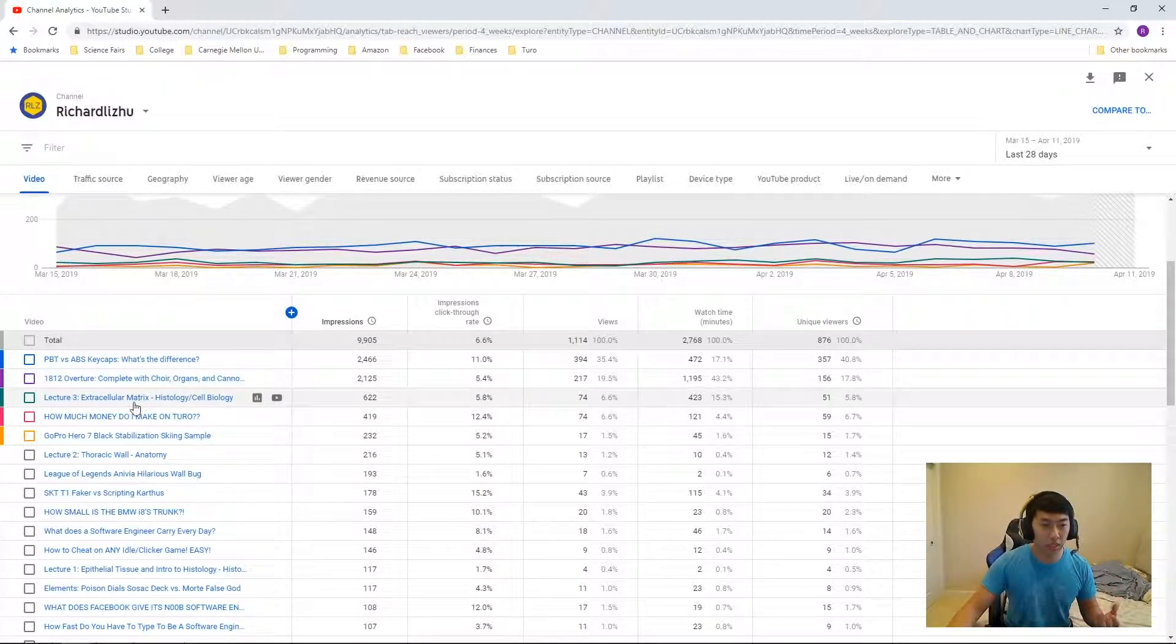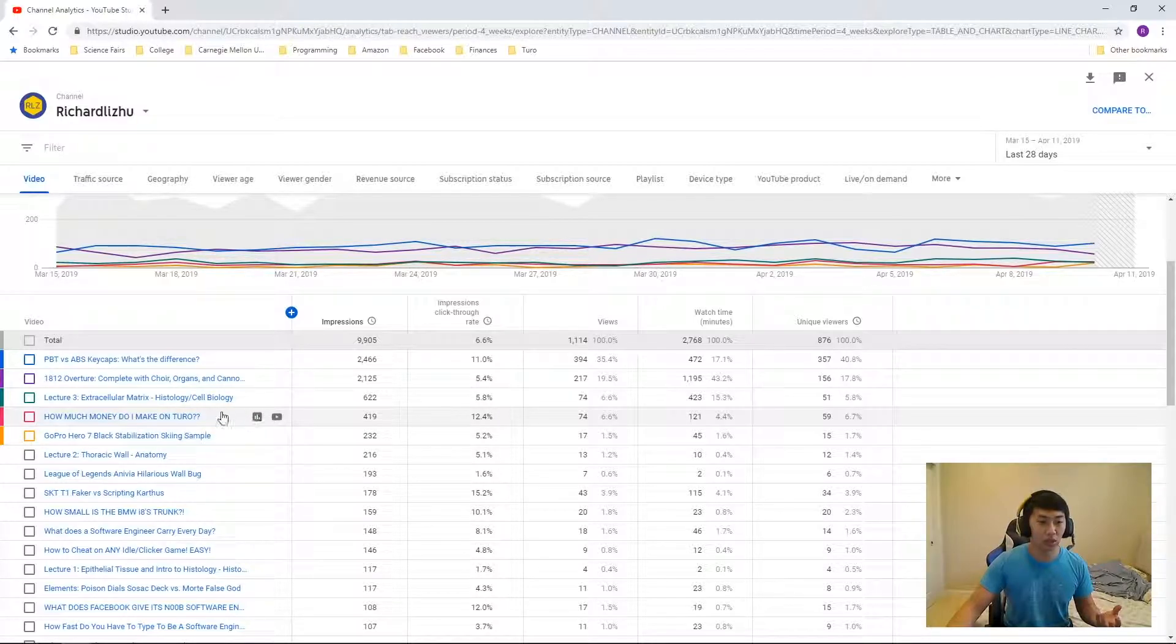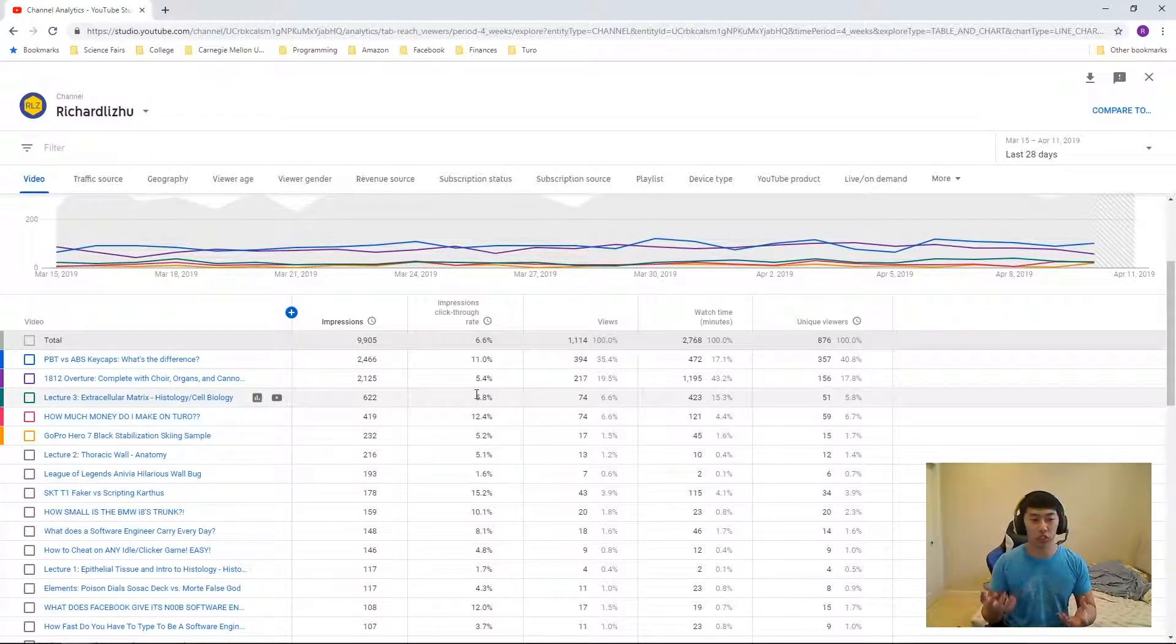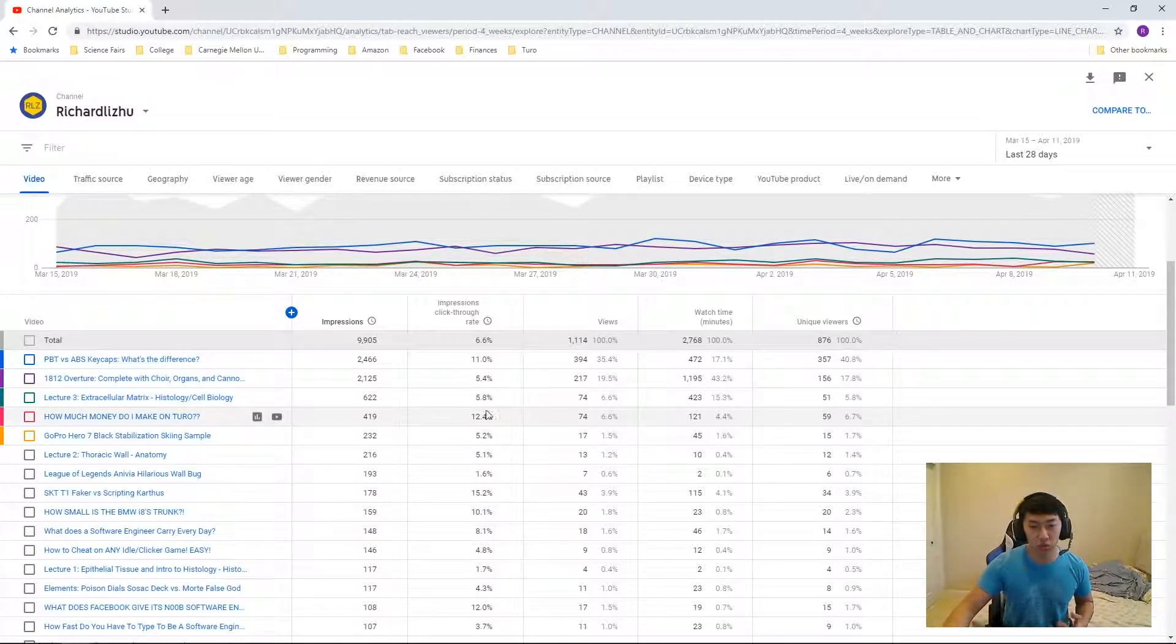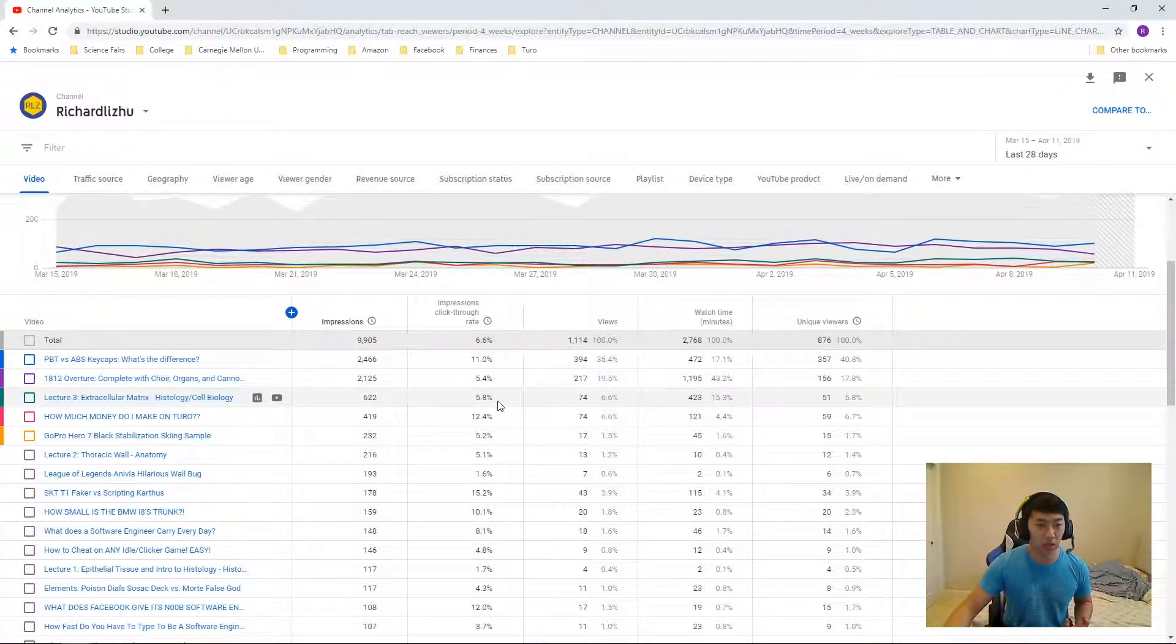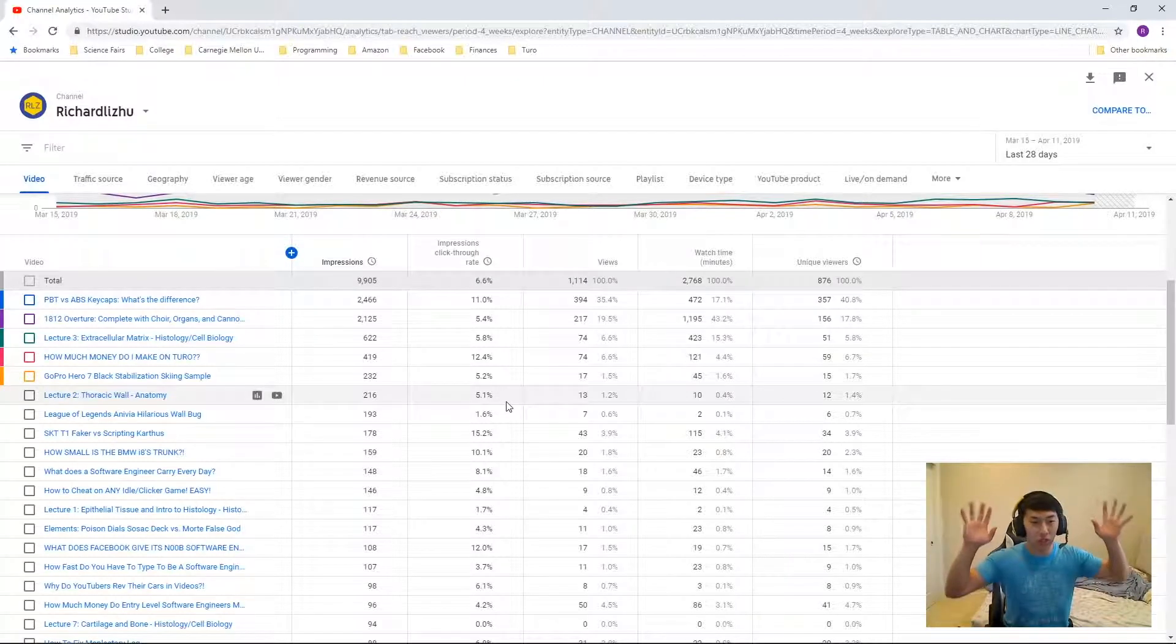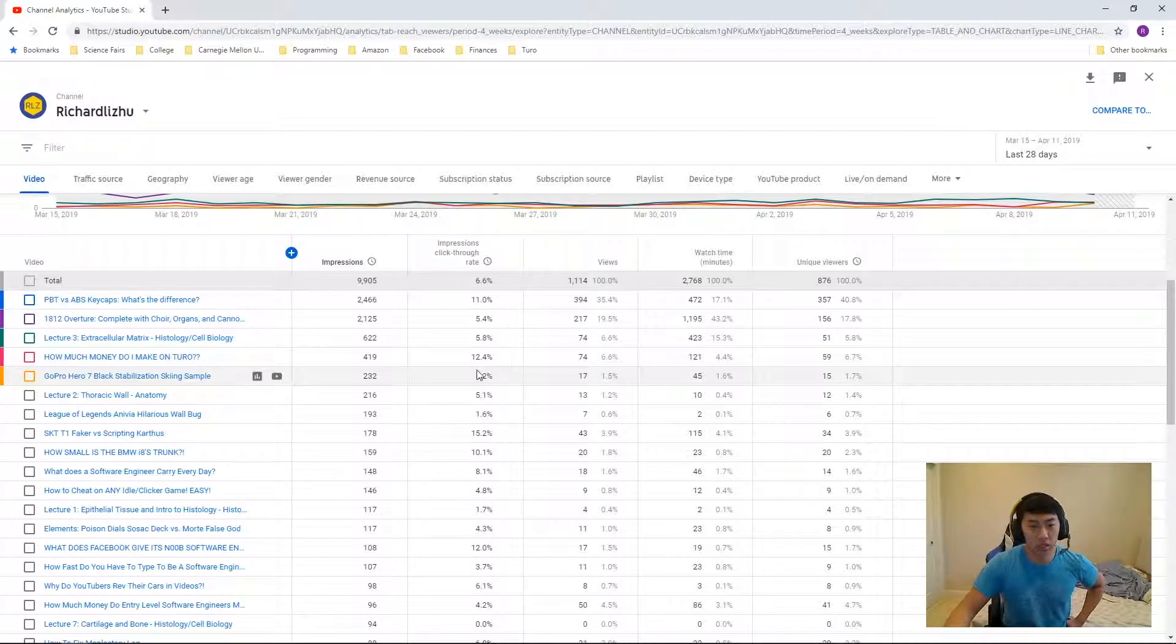If you go down the list, lecture number three, extracellular matrix, histology and cell biology. That's a lecture from medical school that I uploaded for a friend, and this one has a 5.8% click-through rate. Whereas how much money do I make on Turo has 12.4% click-through rate.